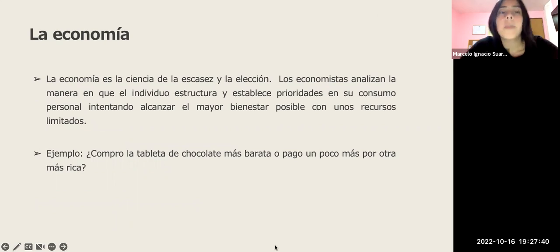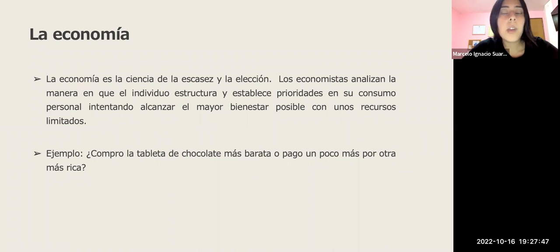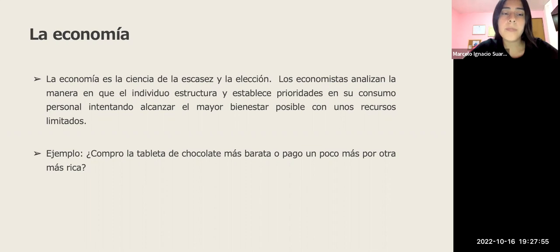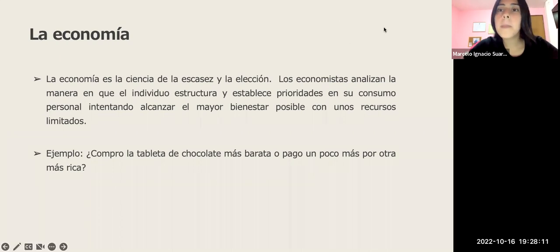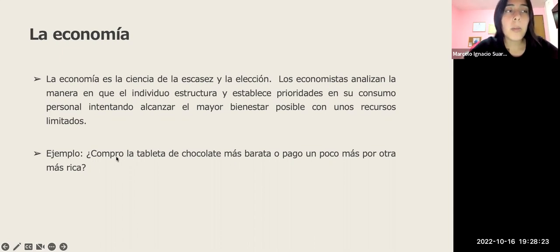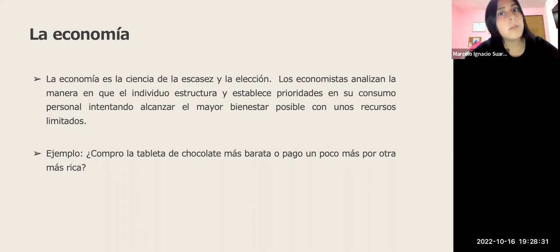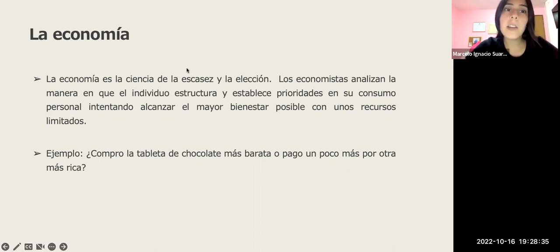¿Qué es la economía para nosotros? La economía es la ciencia de la escasez y de la elección. Los economistas analizan la manera en que el individuo estructura y establece prioridades en su consumo personal, intentando alcanzar el mayor bienestar posible con recursos limitados. Por ejemplo, cuando estamos indecisos entre comprar una tableta de chocolate barata o una más cara pero más rica, estamos aplicando la economía.